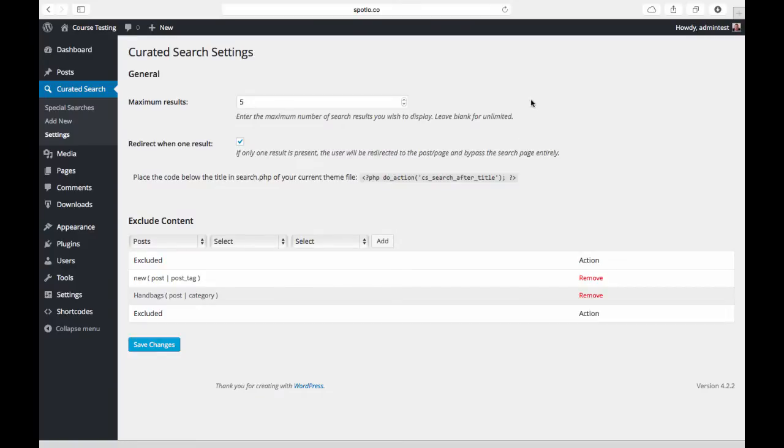Here we have a couple of general settings that impact all searches on the site. The first one is the maximum results field, and you can use this to limit the total number of results for any search. I have this set to five, which means it will only display five search results for any search on the site.